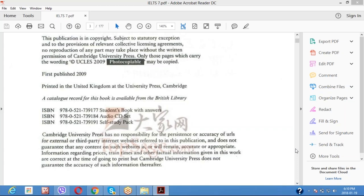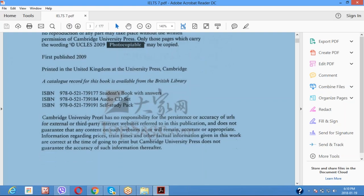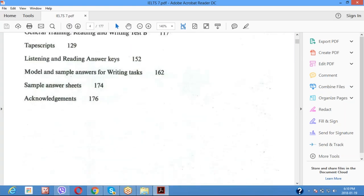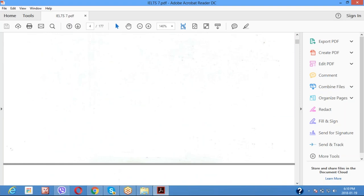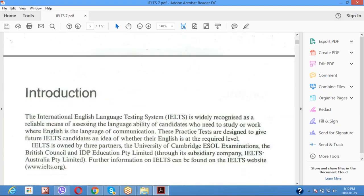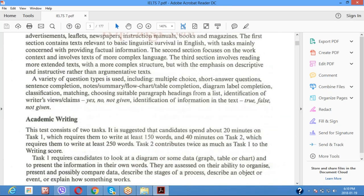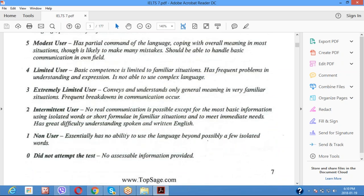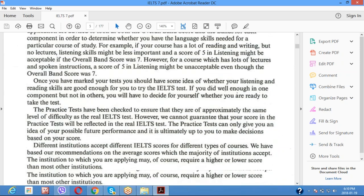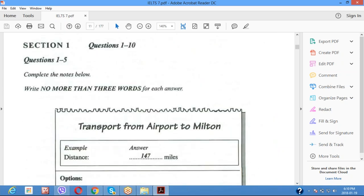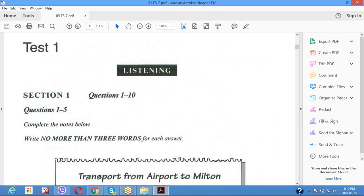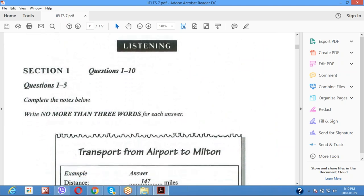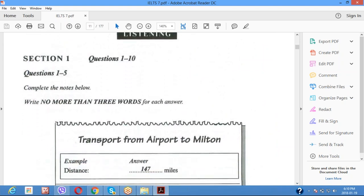Assalamualaikum students. In this lecture we will discuss the listening test, and I will tell you how to attempt and complete a listening test. There are three to four different ways, and there are different questions we come across when taking this test. I hope you will follow my instructions, because if you do, then you will definitely score your expected bands.